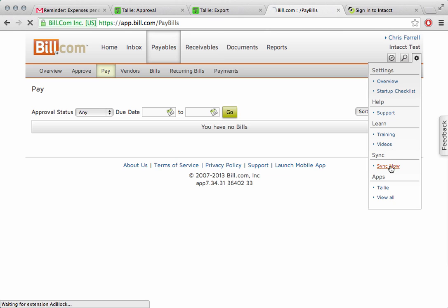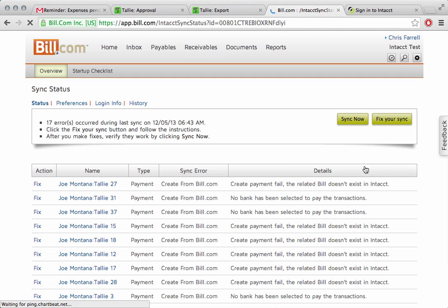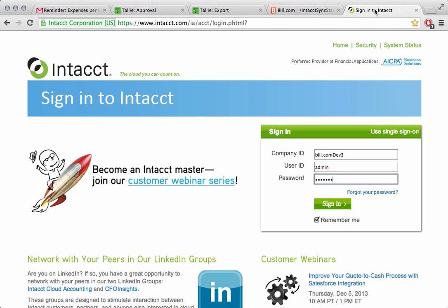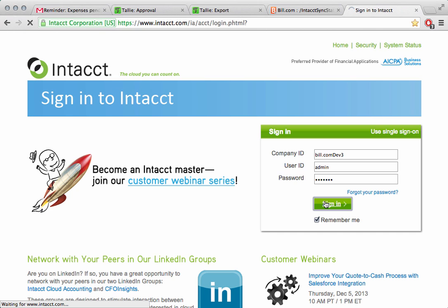While we're doing that, I'm going to go ahead and quickly sync with my Intact database. There we go, and I'm going to sign into Intact. So Intact is a full-blown small to medium enterprise accounting system. We also work with other accounting systems such as QuickBooks, Xero, and NetSuite. I'll go ahead and sign in.